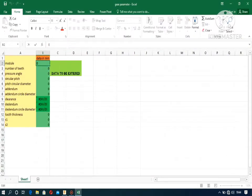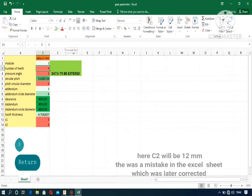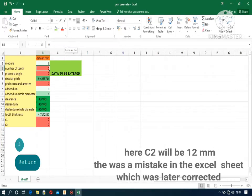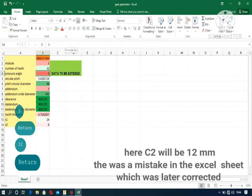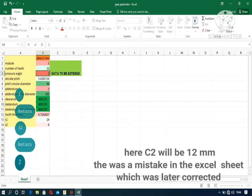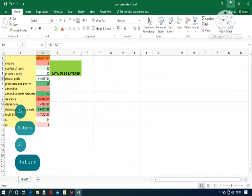First of all, start with putting the values in the Excel sheet that is given in the description below. Note that you have to input the module, the number of teeth, and the pressure angle in this Excel sheet to get all the data.